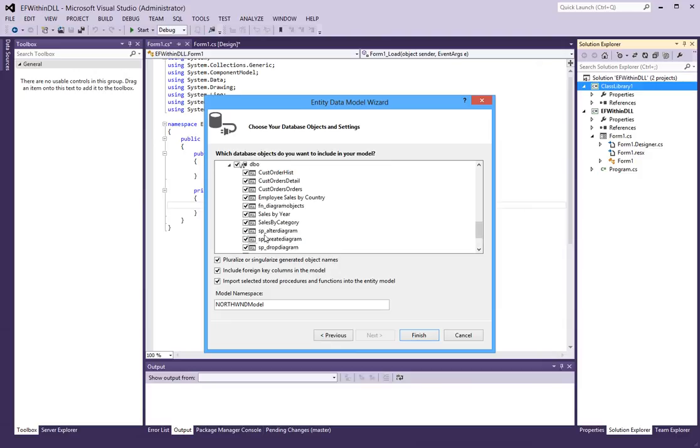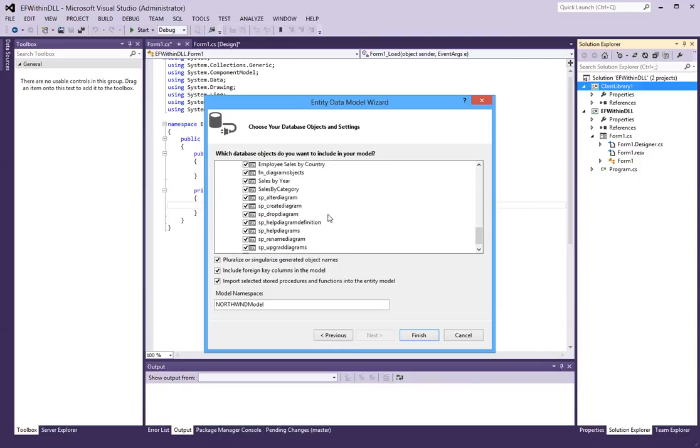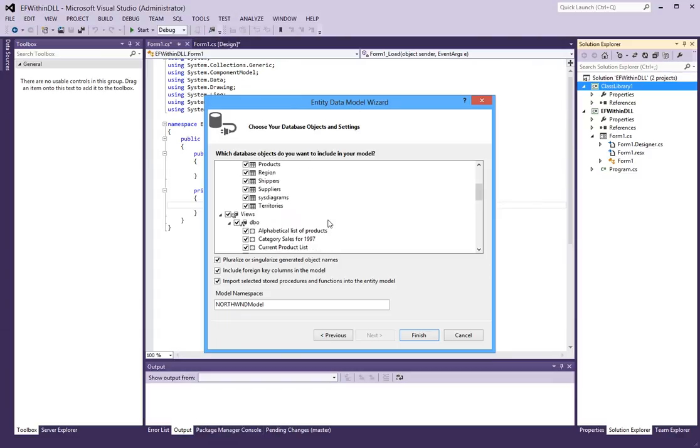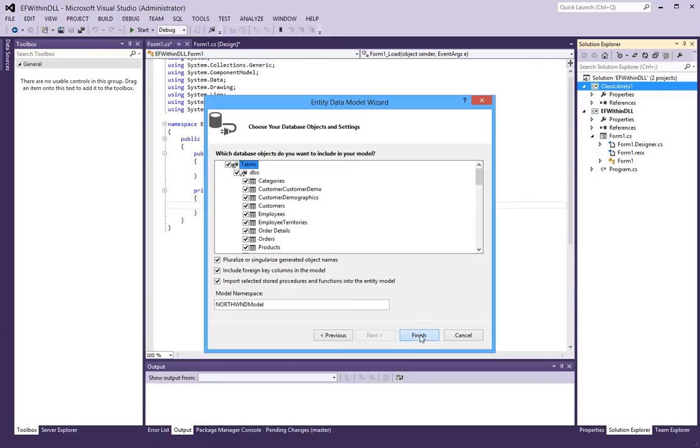And stored procedures also in this case. We can include all of them. Even though I am not going to use all of them. Okay, so the next step is to click finish.